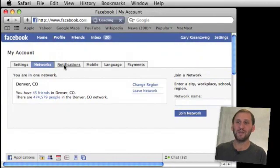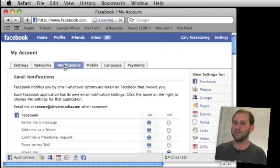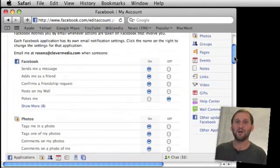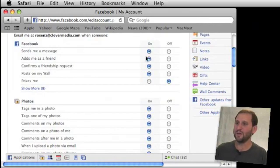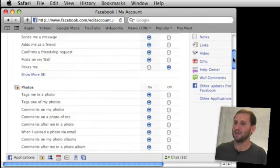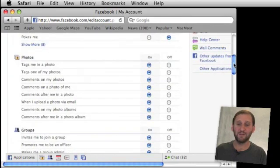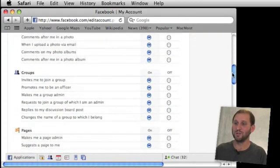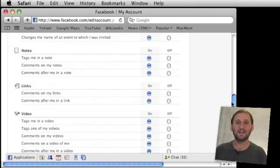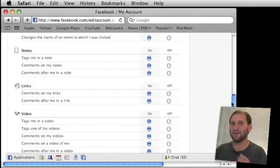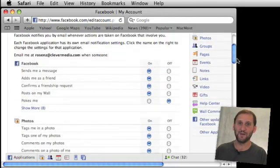Also check your notification settings. In the notification settings you can control which emails you get from Facebook. For instance, you would want to get an email when a friend sends you a message, but you may not want to get an email when you are tagged in a photo or when somebody invites you to join a group — you may just want to save those for when you actually go onto Facebook to look. Going through all of these can cut down the amount of email spam you get and keep that stuff on Facebook where it belongs.